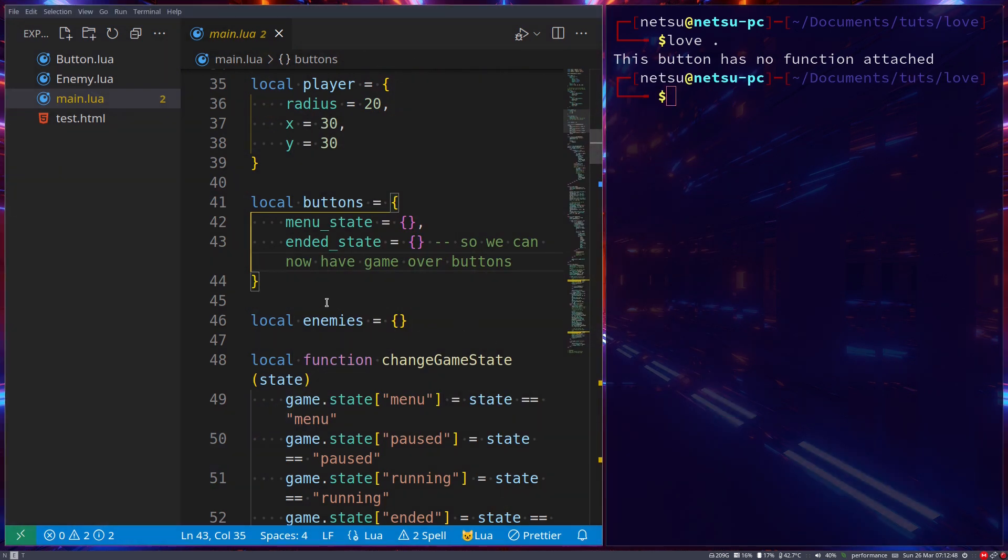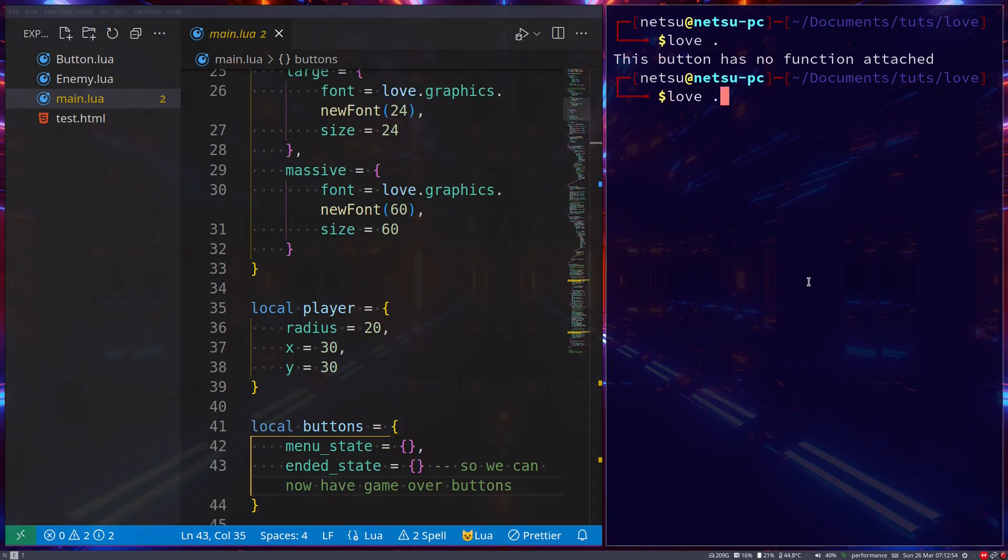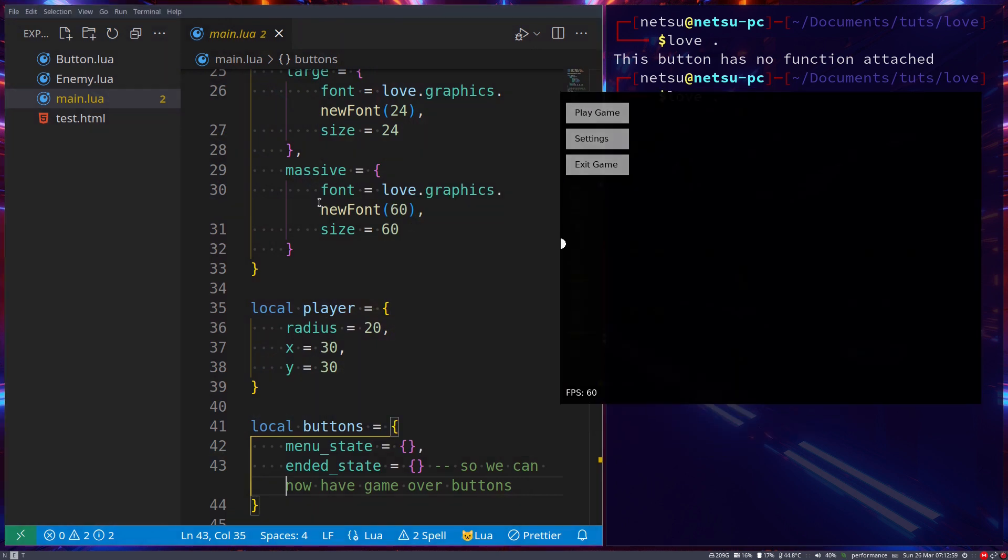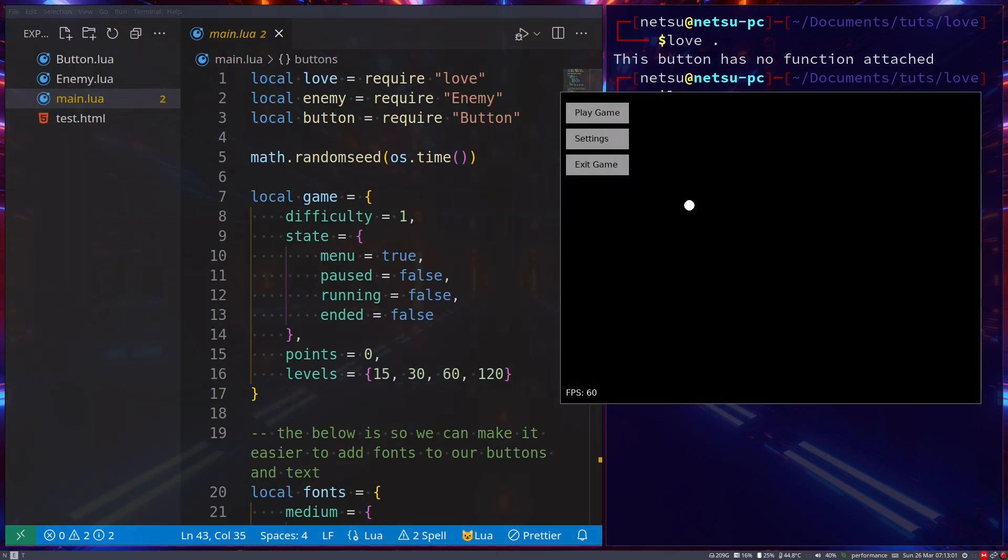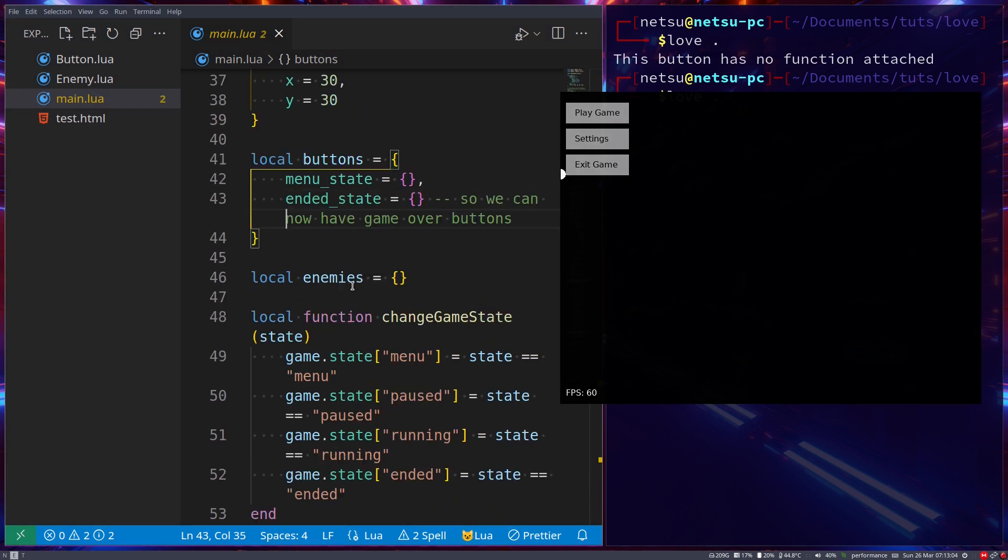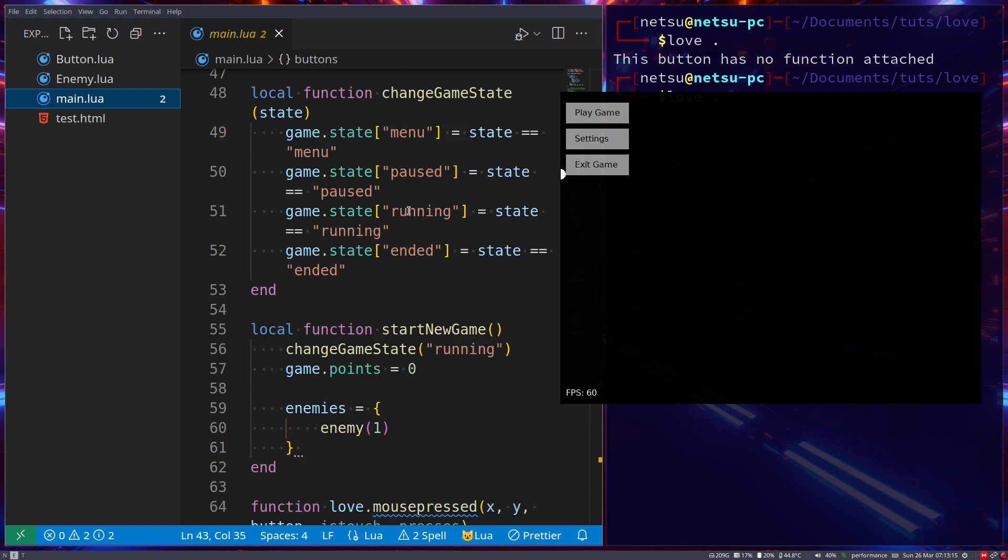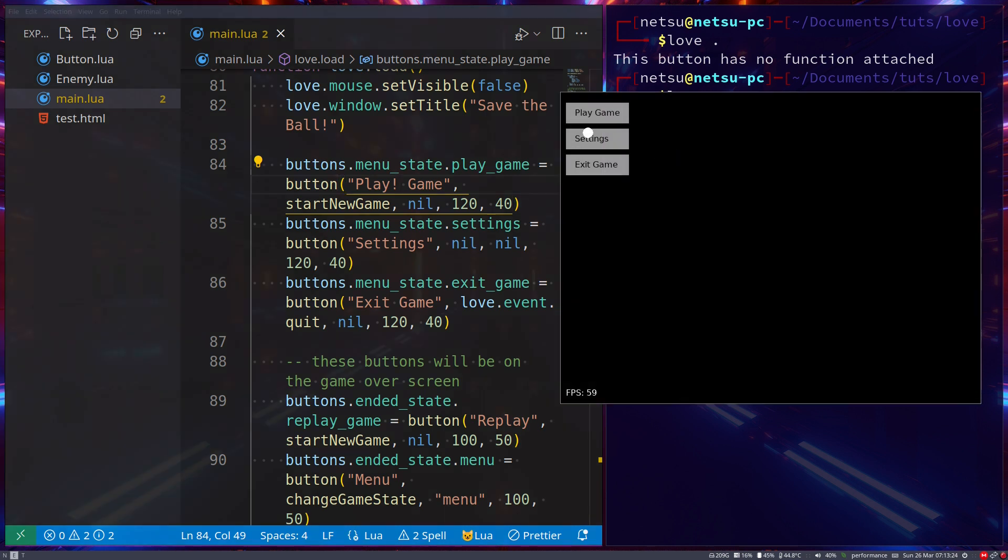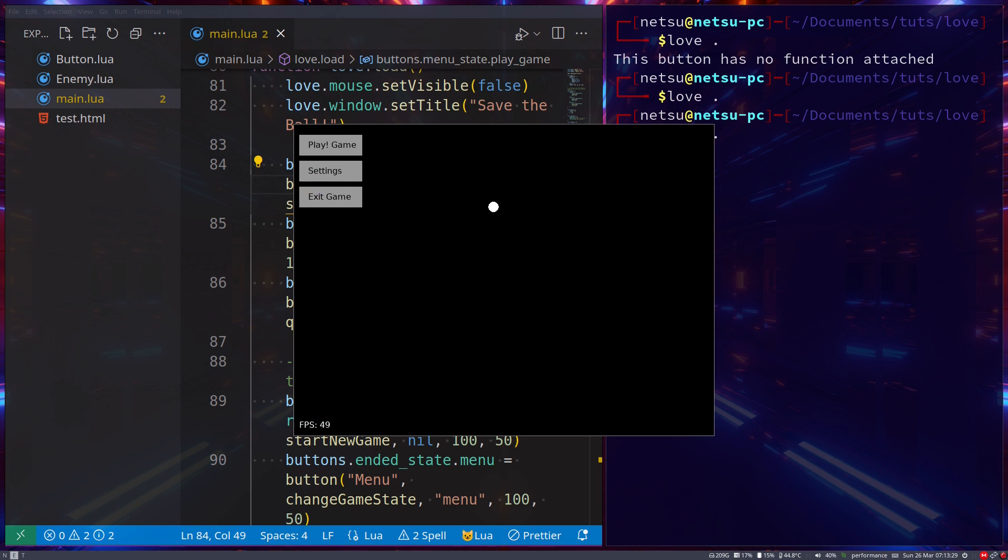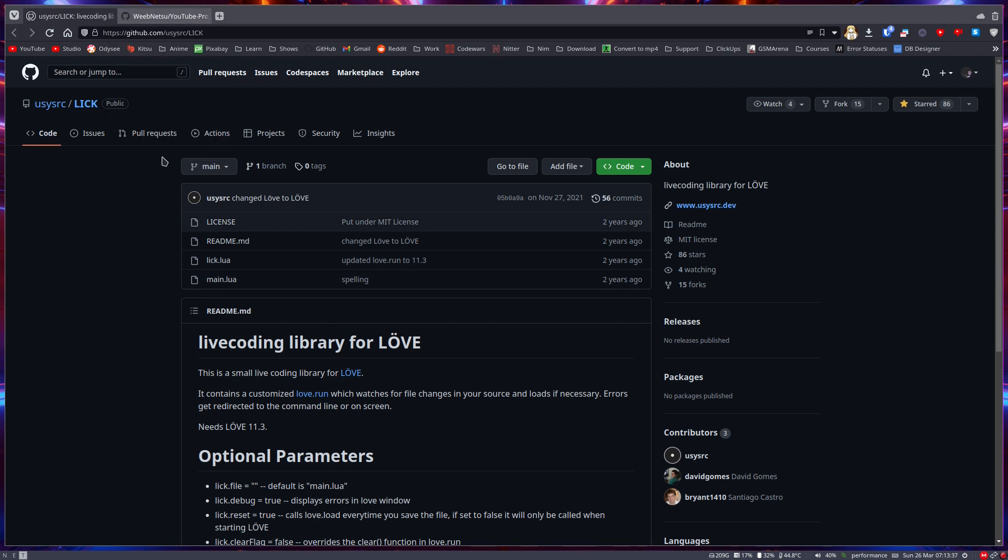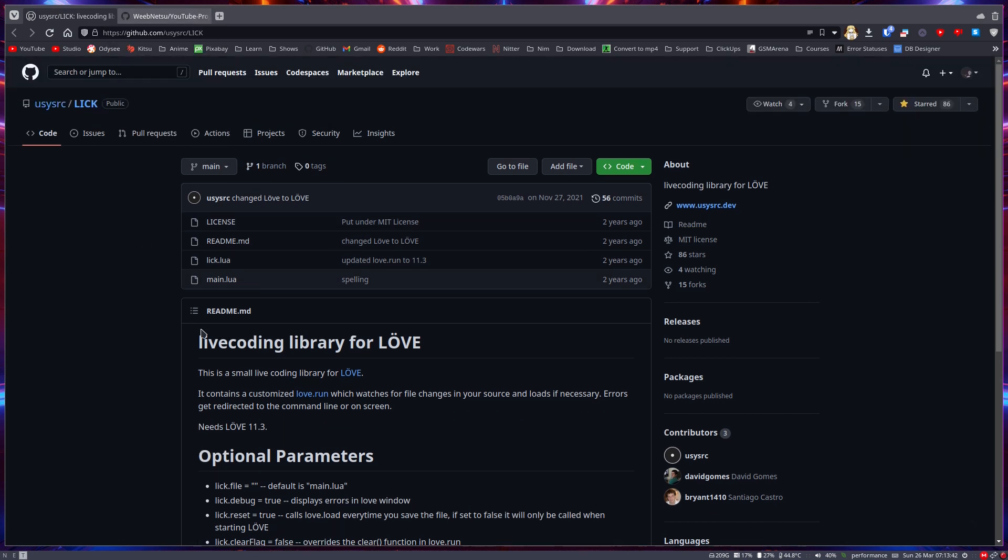So this is what we have. What I want us to do is when we run this and change the background or one of these buttons, it should update immediately. We shouldn't have to close and reopen. As an example, let's go to button here—it says 'play game'. If I change that and save, I want it to update immediately instead of having to close the game and then open it up. To do that, we can use this library called Lick. Lick is used for live coding and auto reloads the code or game for you.